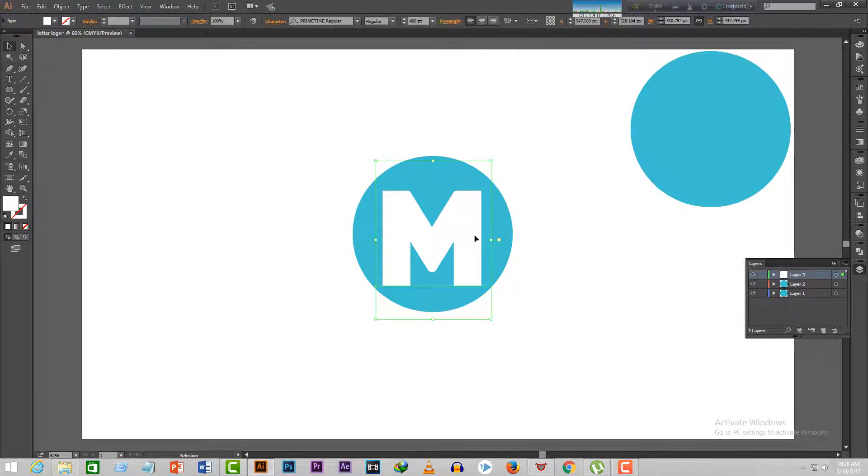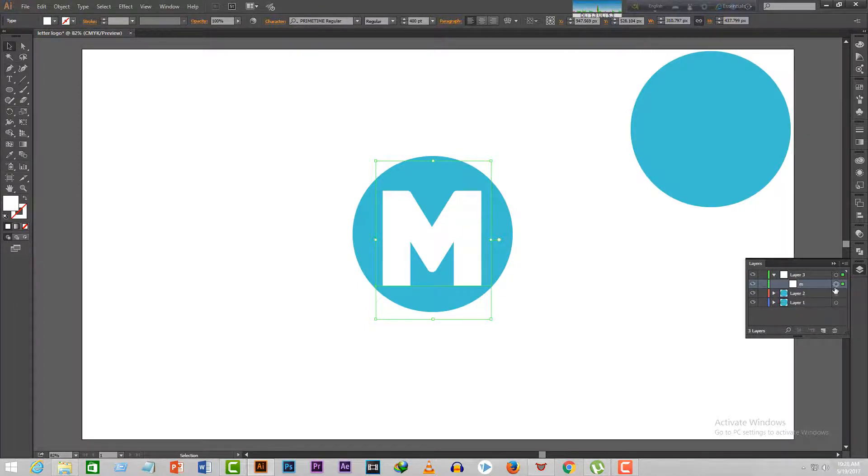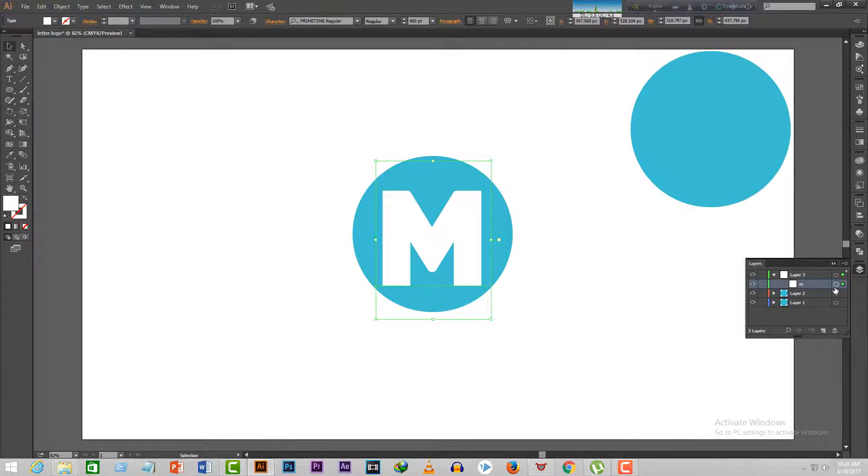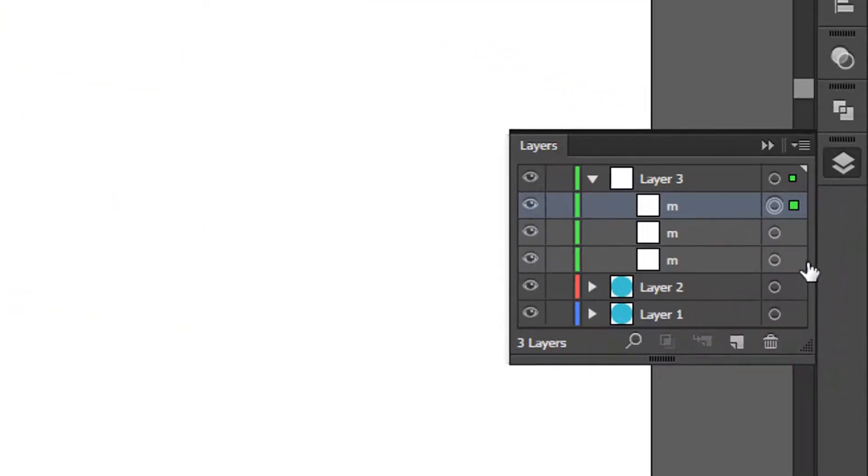Third step is the most important step. Select the text layer and press Ctrl plus C to copy it. After that, press Ctrl plus F twice to paste it two times. You'll have three layers like this.